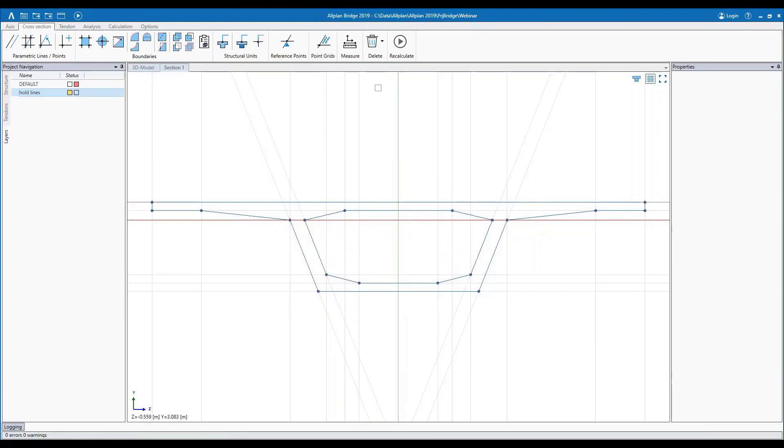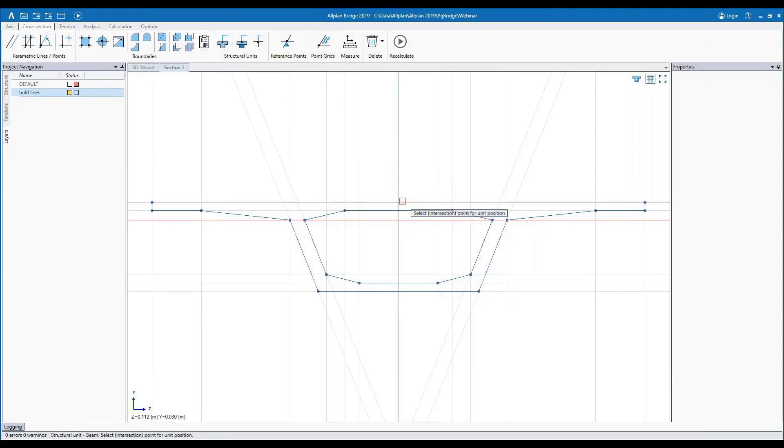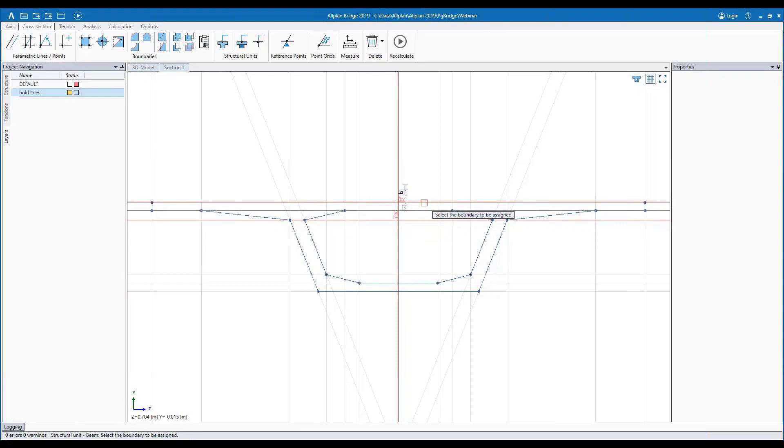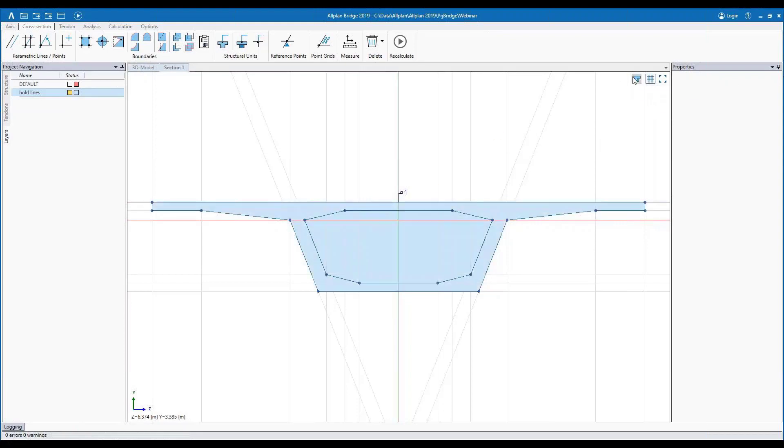All right, so we've created our internal boundary. We can go ahead and now make this a structural unit. So I'll say that it's a beam, choose my location, and then choose my boundary. Now you can see that we placed the outer boundary for that.